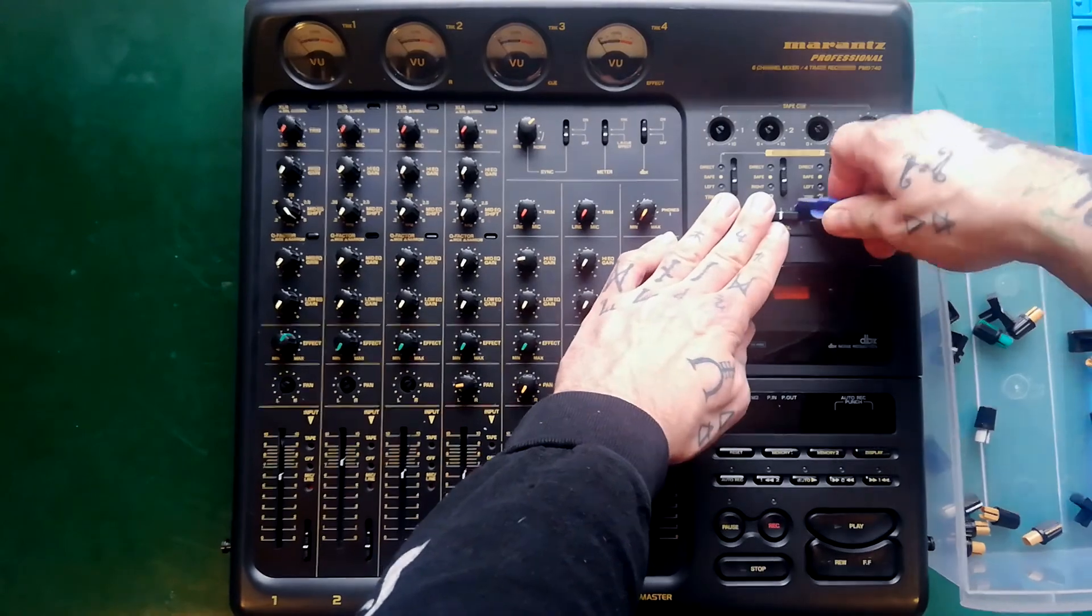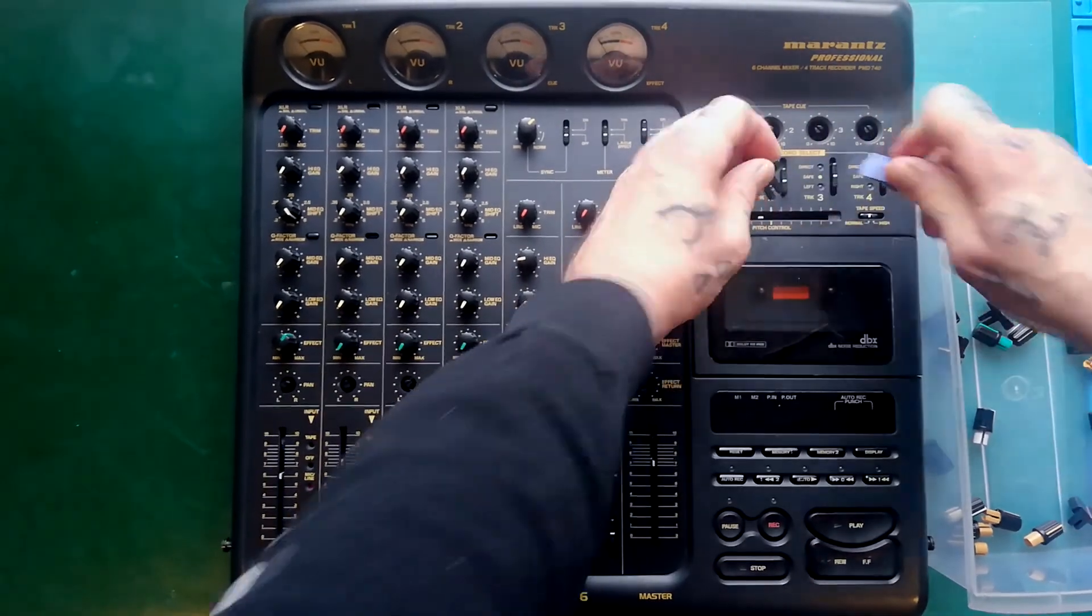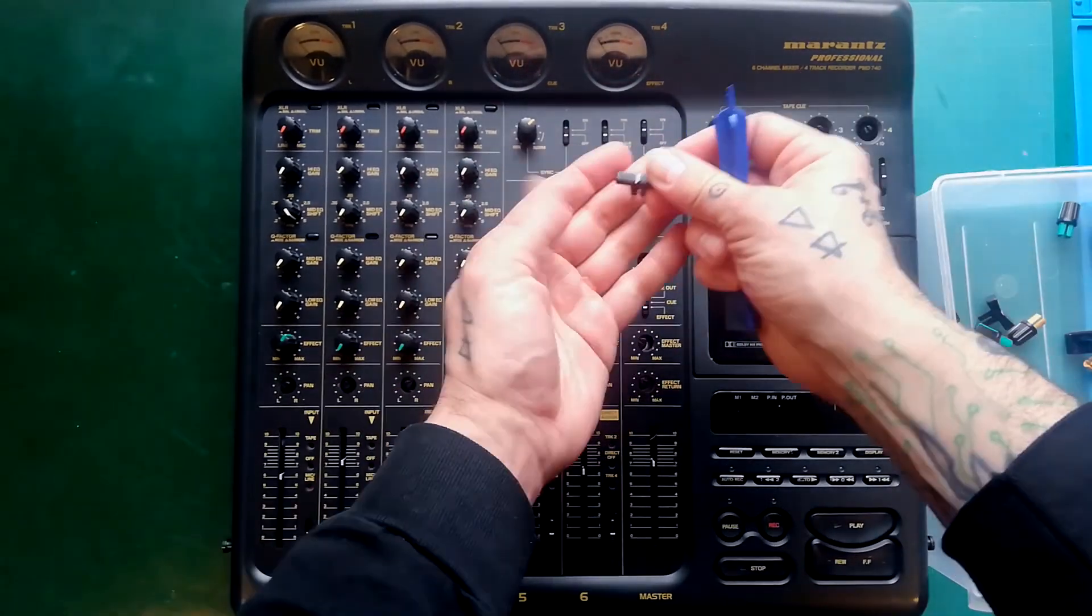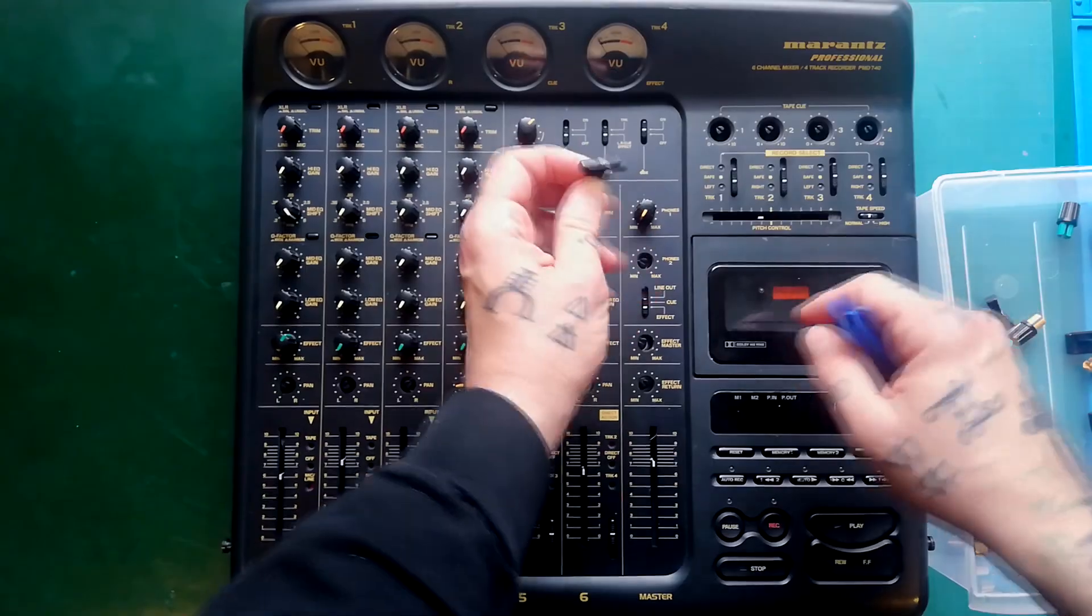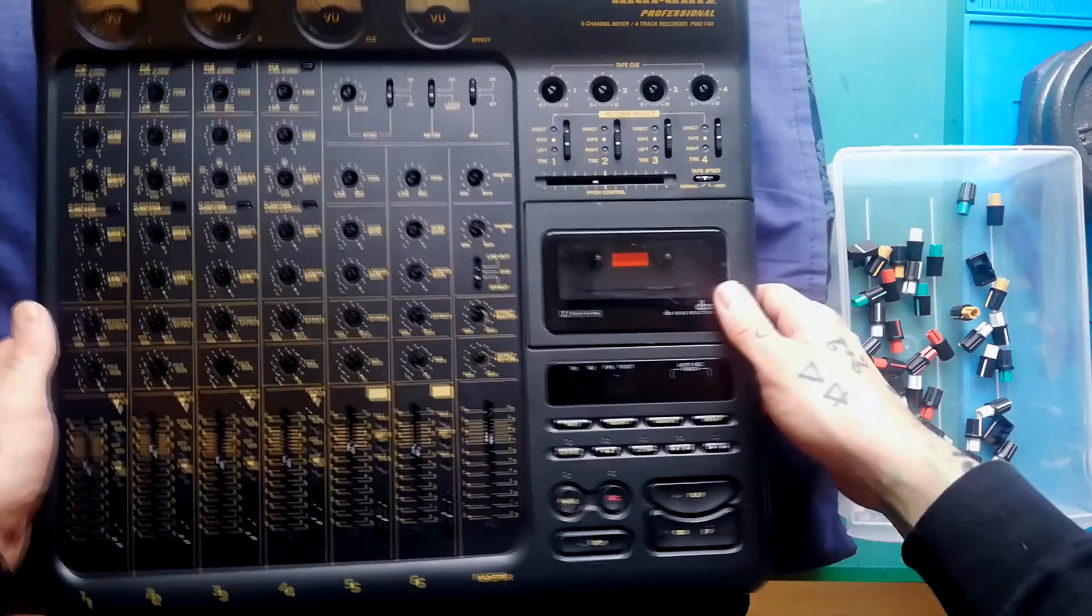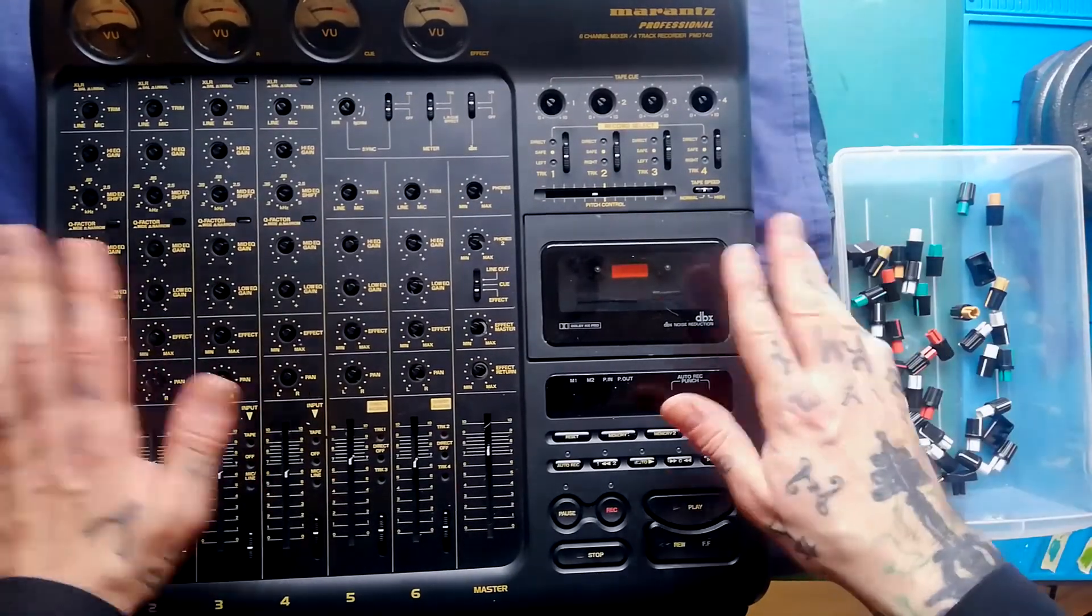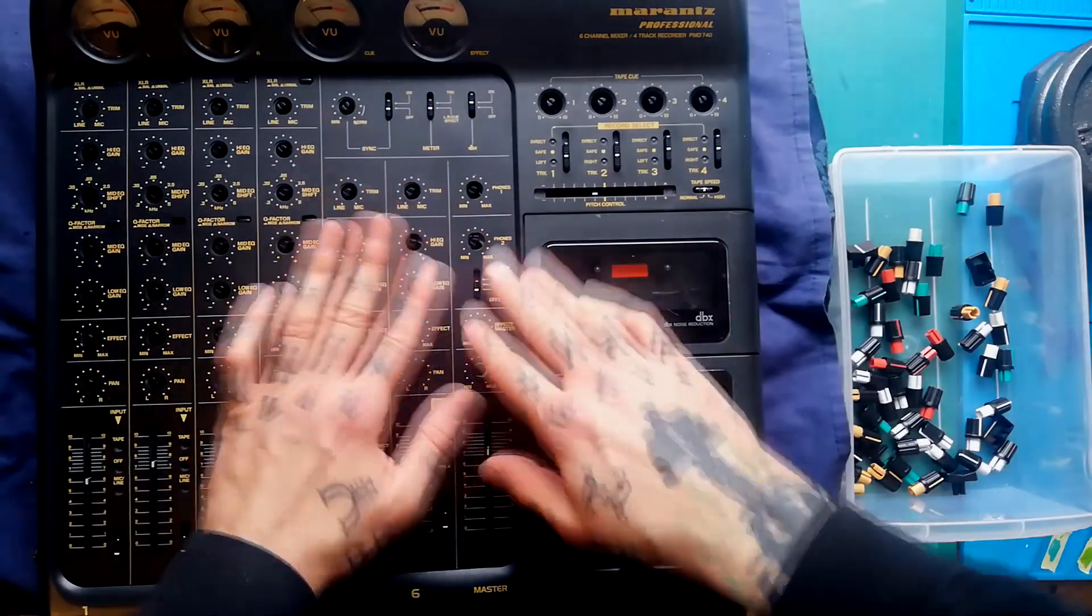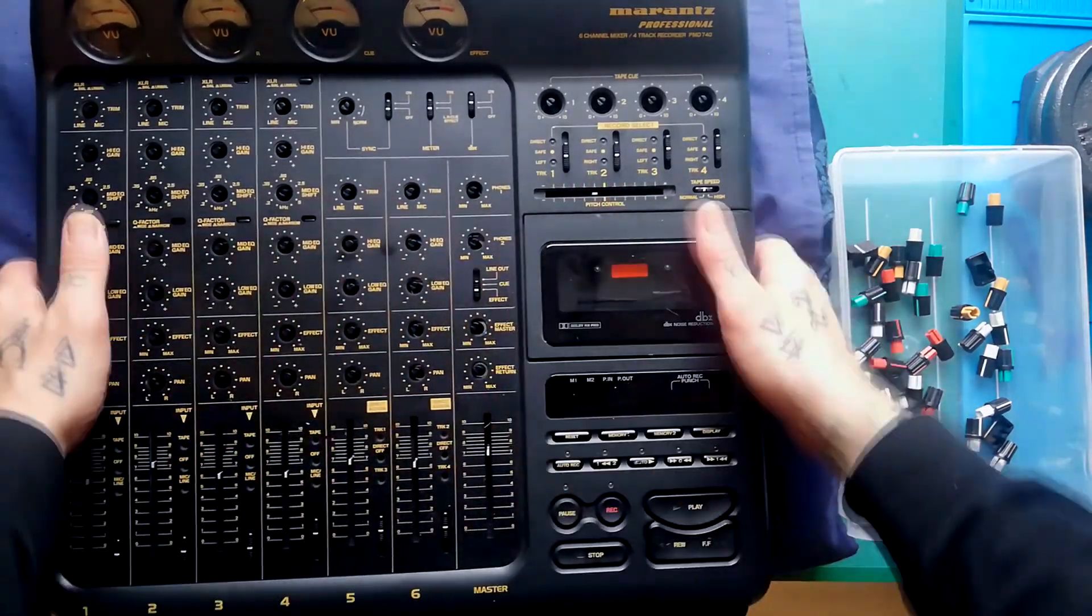Okay, all the knobs are off. I've got a foam pillow down so when I turn this over nothing gets stretched.